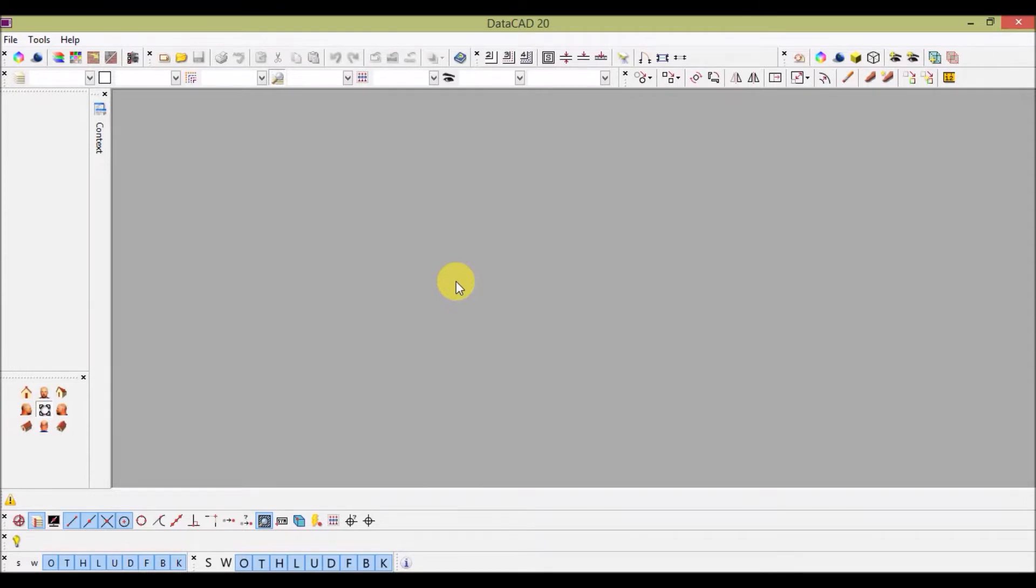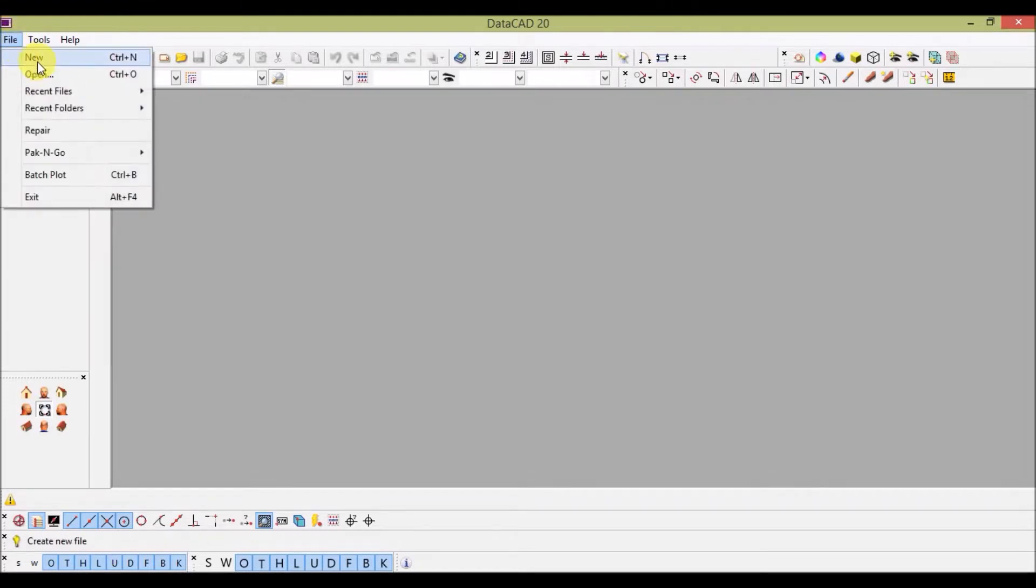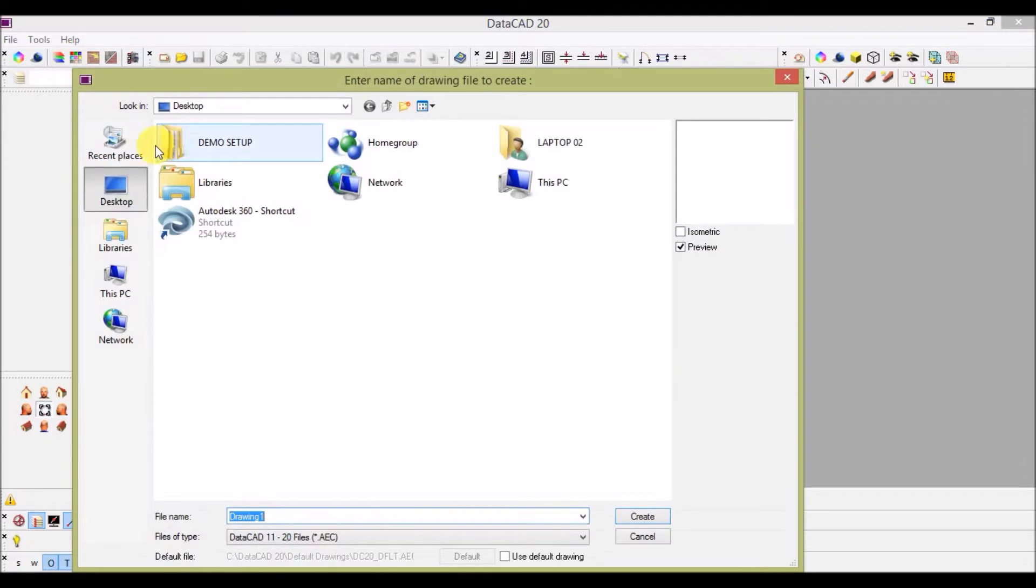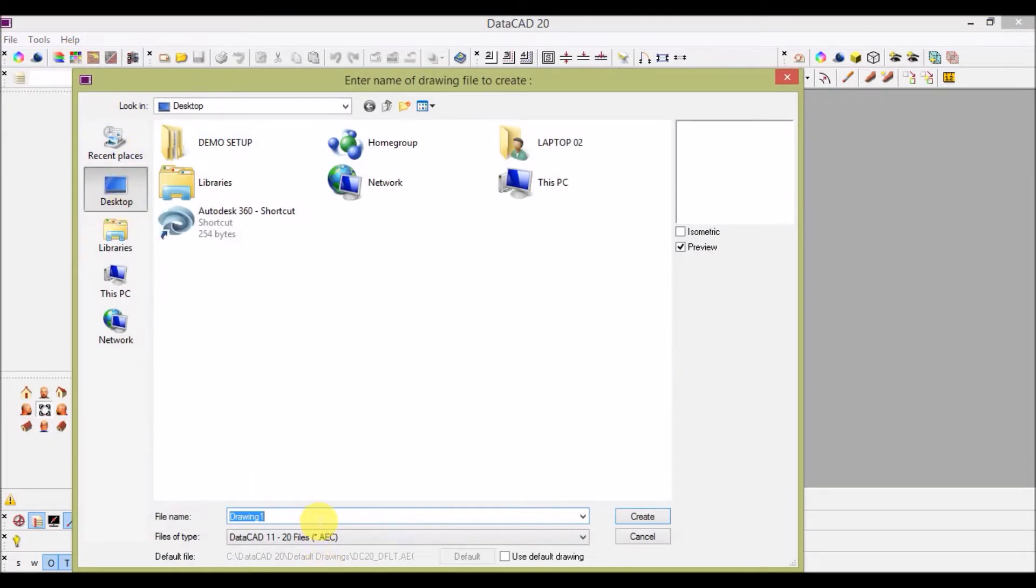From the file menu let's create a new file. I'm saving this file on desktop. You can name your file in this bar.